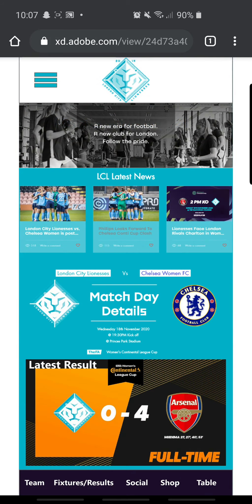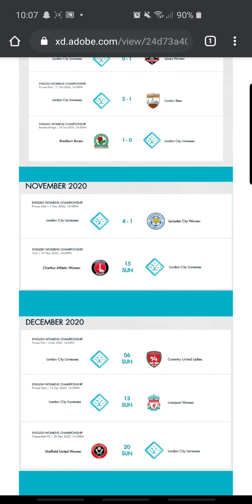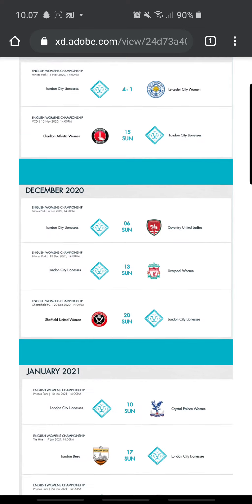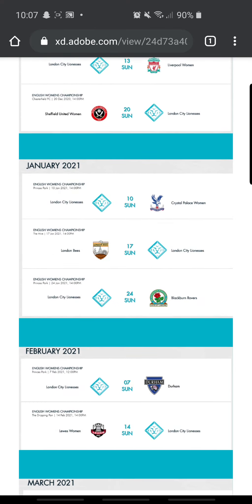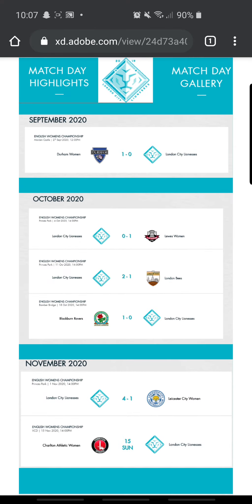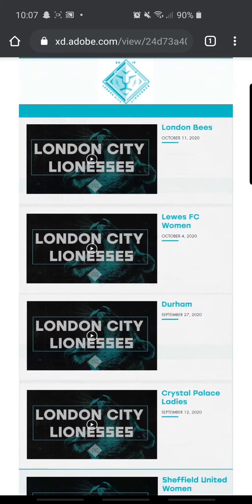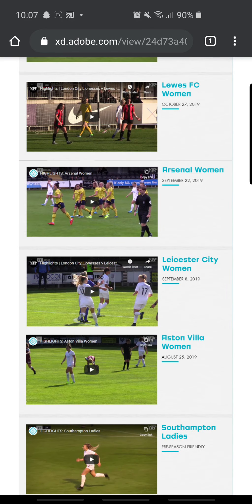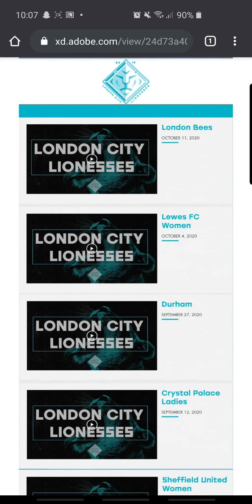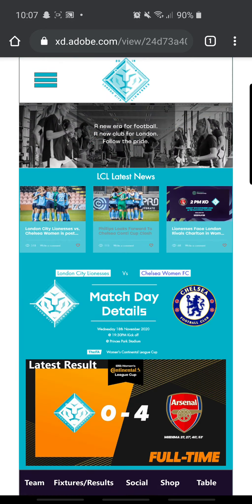So we go home again — fixtures and results. You can go all the way back to September 2020 for results, and then the fixtures coming up all the way till May next year. Match day highlights — obviously these things don't work, they're not real videos, it's just the concept of it — and match day gallery, same again, just the concept of it.